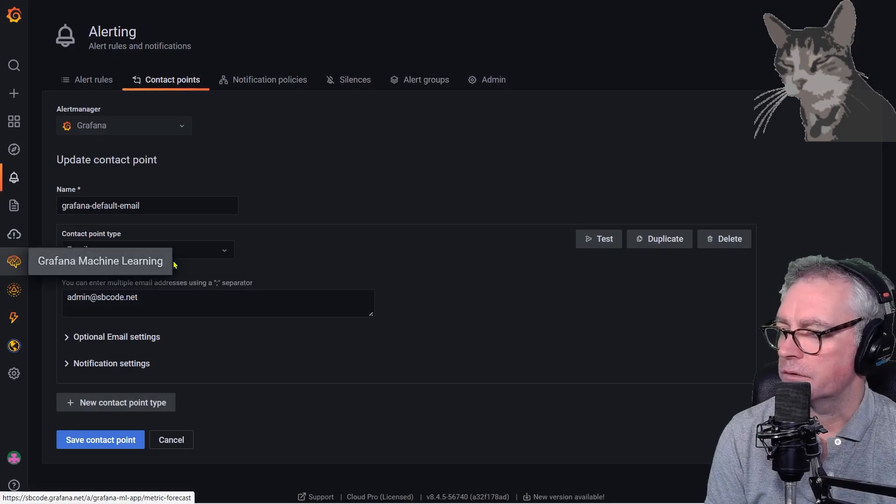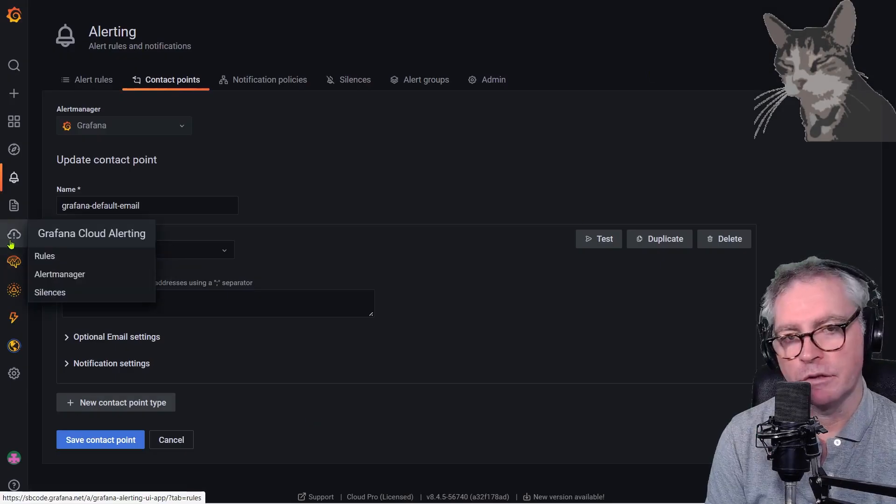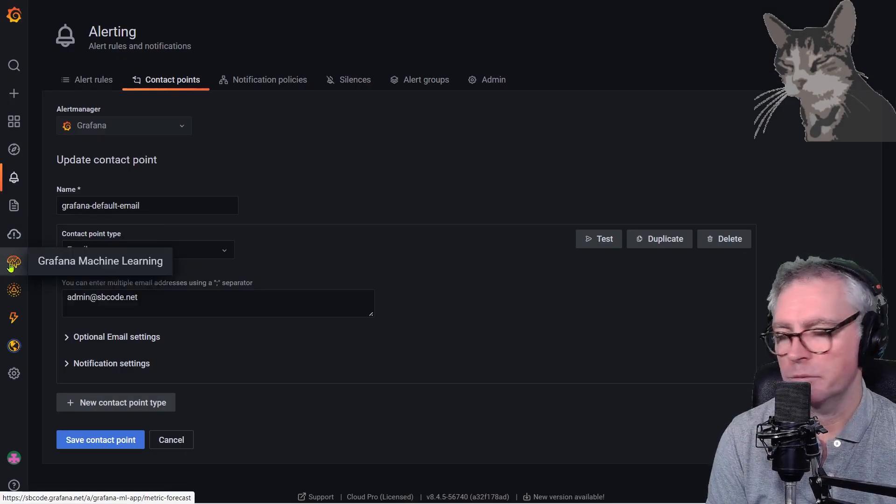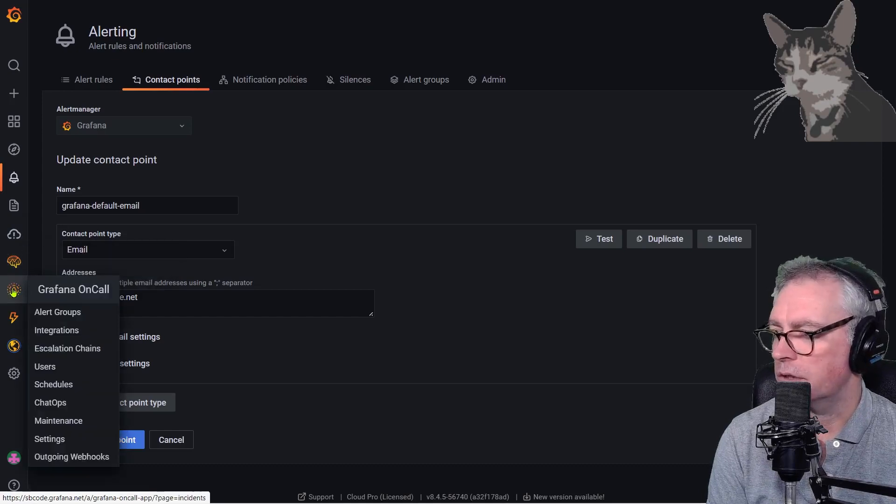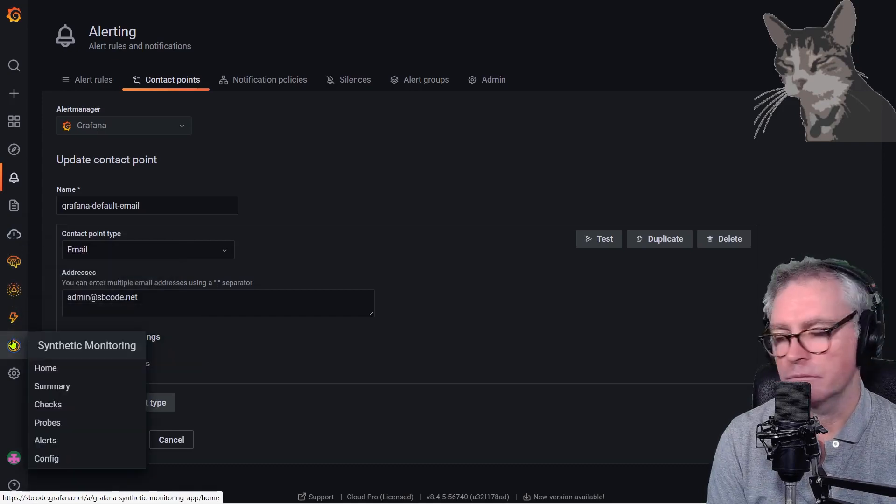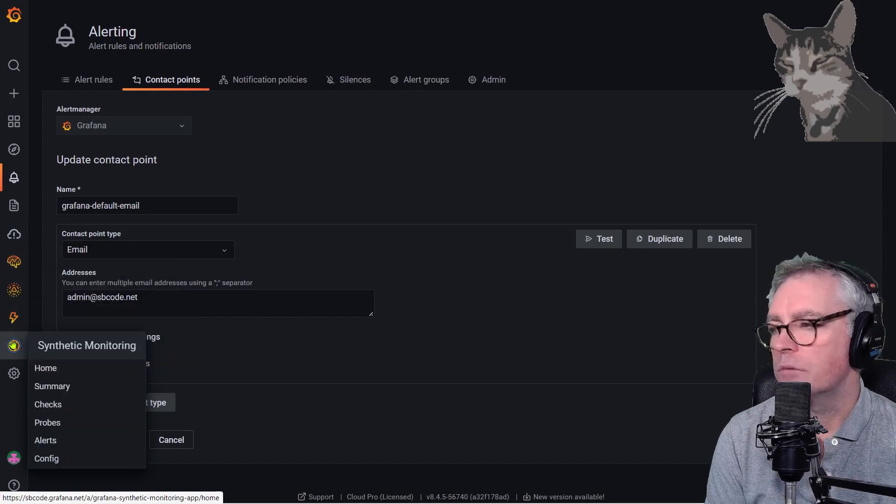Okay there are some other things you might want to explore here: Grafana cloud alerting, Grafana machine learning, Grafana on call, integrations and connections and synthetic monitoring.